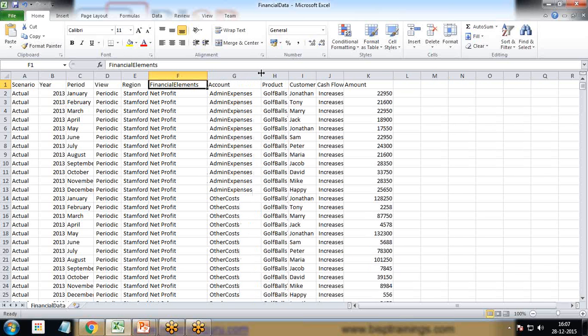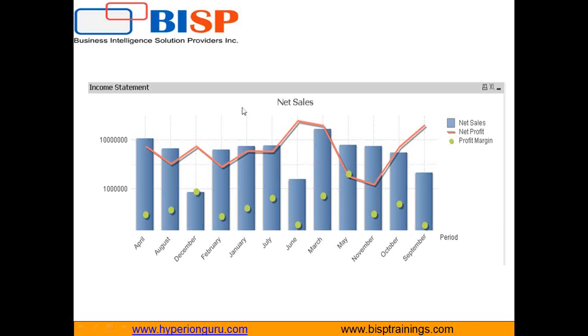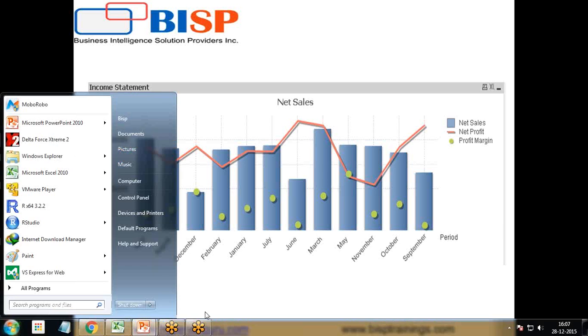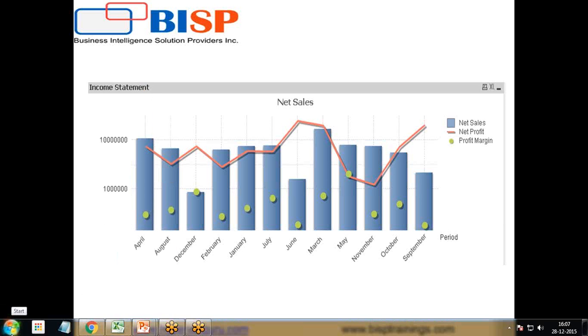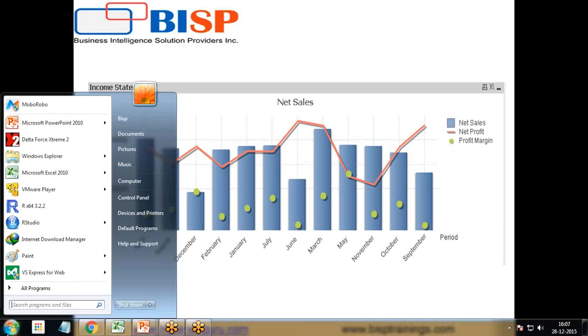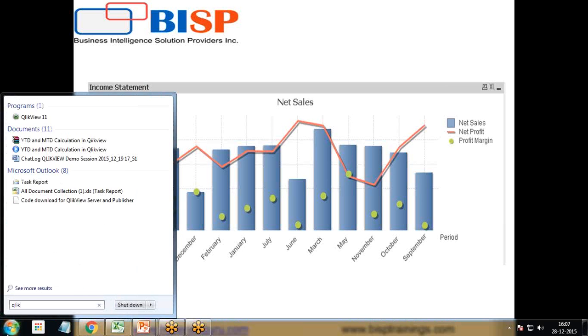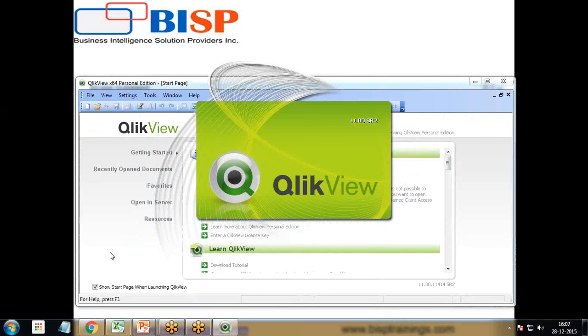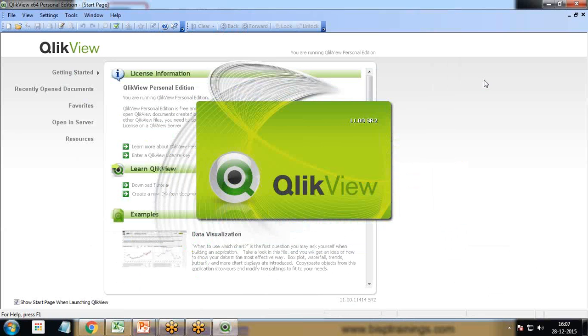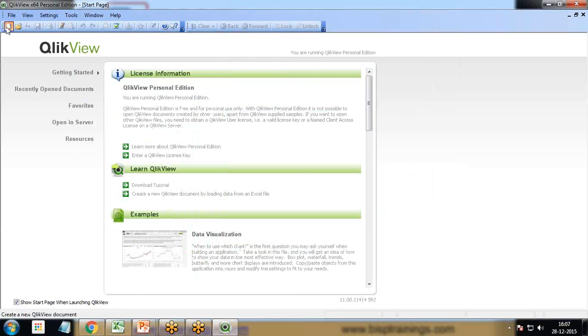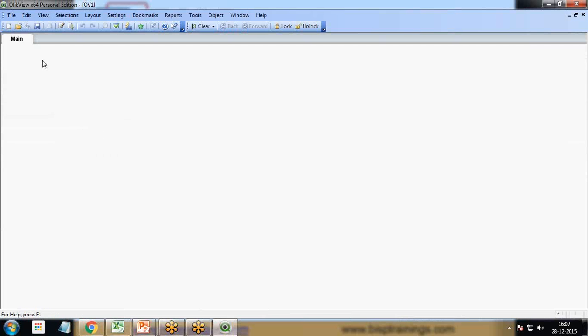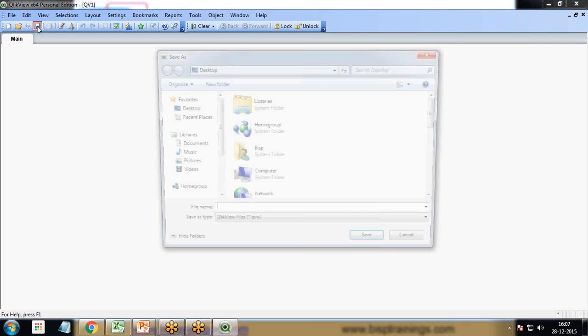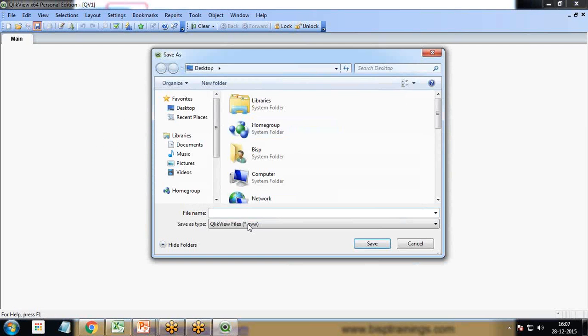My requirement is to present the data in a chart showing net sales, net profit, and profit margin. Let's see how to prepare this dashboard. First, I switch to QlikView and create a new QlikView document.